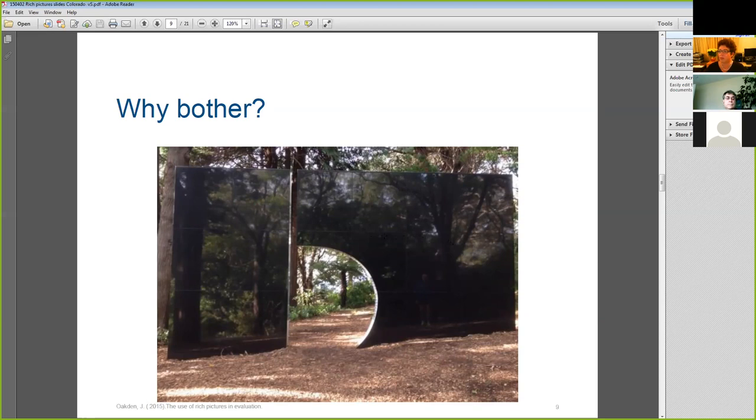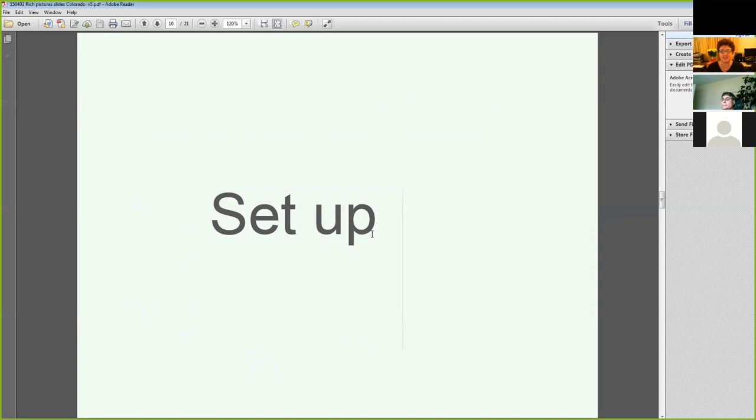Rich pictures still have a reputation for being hard to do well. Is this justified? Possibly. In the next section, we'll look at some aspects of setup and analysis that are important and will help you to use rich pictures well.